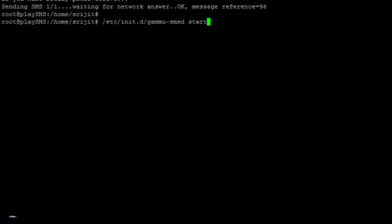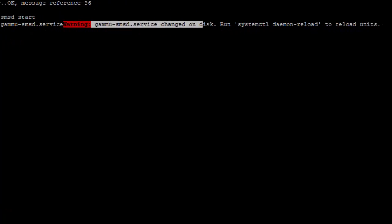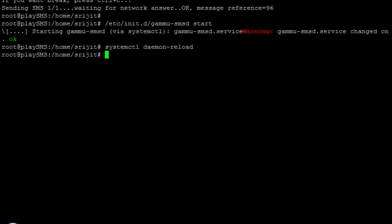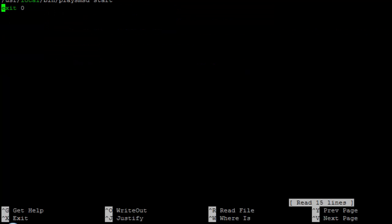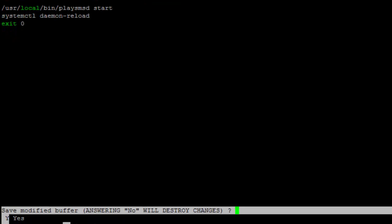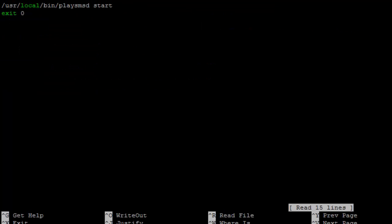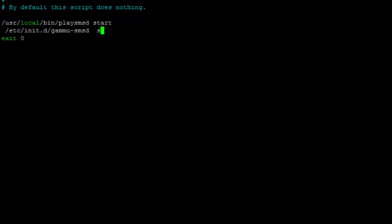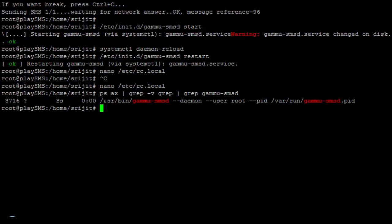Now you need to start the GAMU daemon. Run the start command. You'll get a warning that the GAMU service configuration has changed, so simply run a reload and then give a restart. One more thing to do for auto-starting GAMU: open nano /etc/rc.local and just before the 'exit 0' line, copy and paste the GAMU start command.